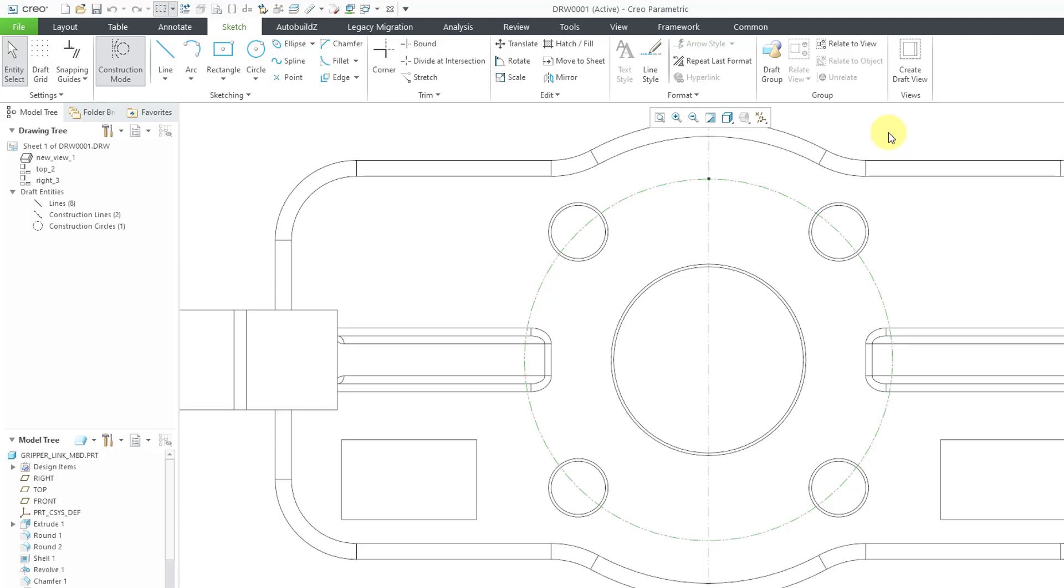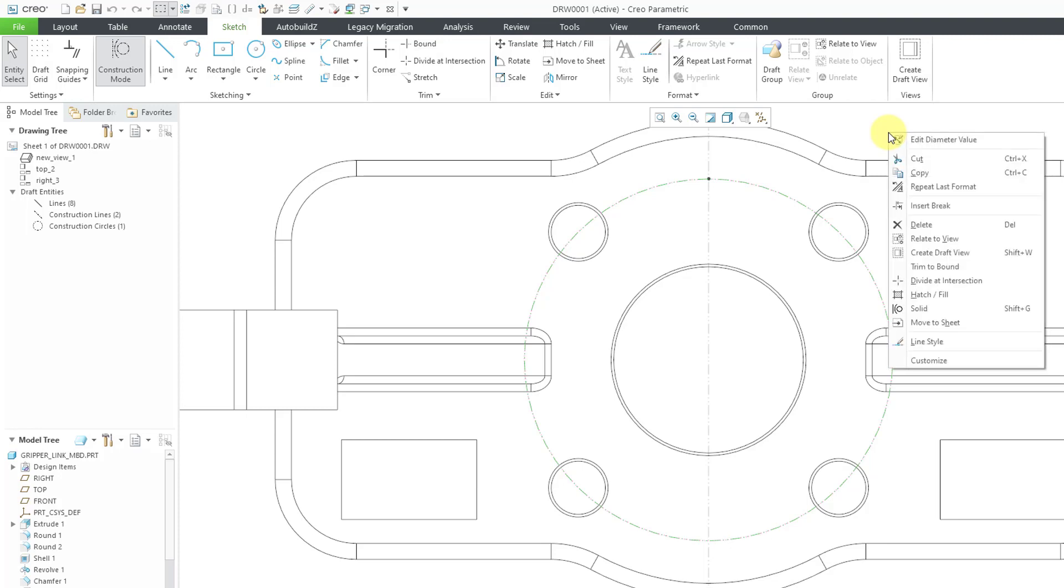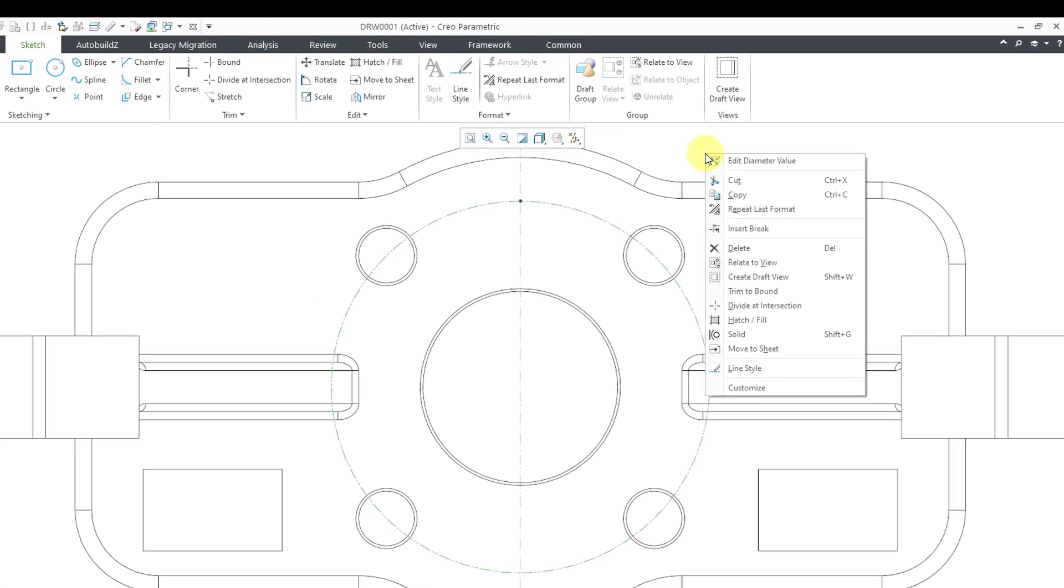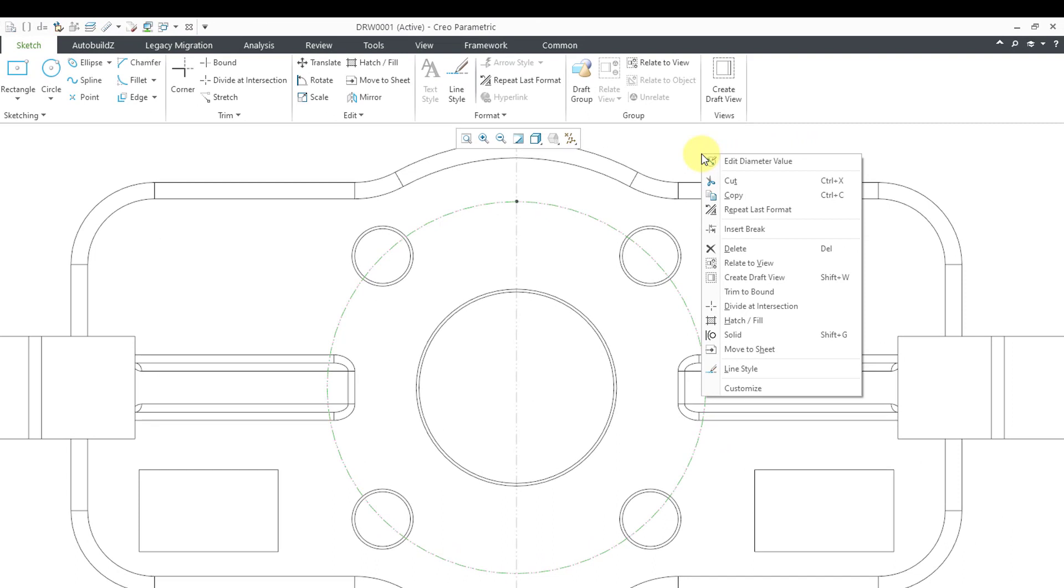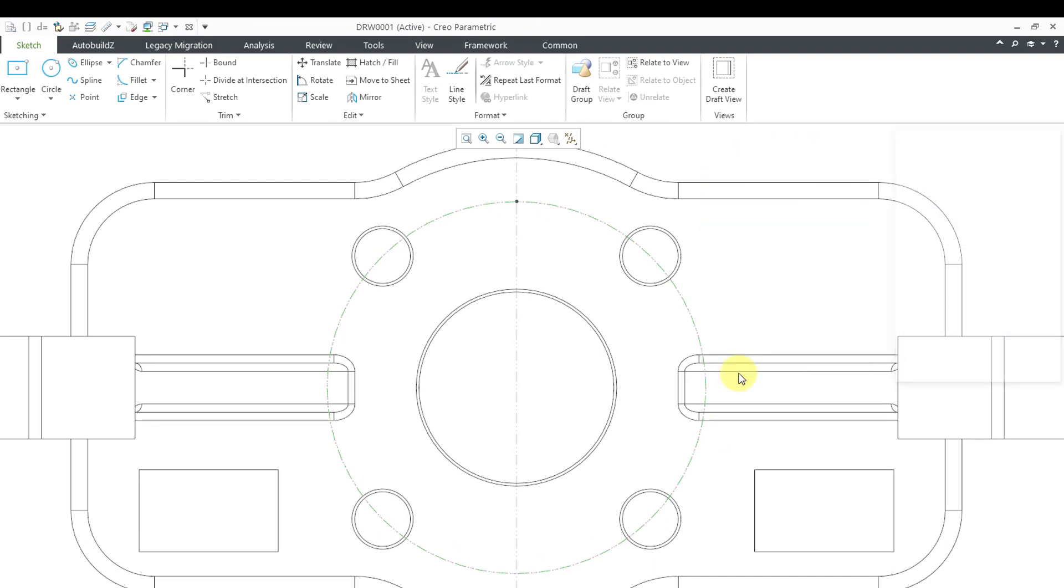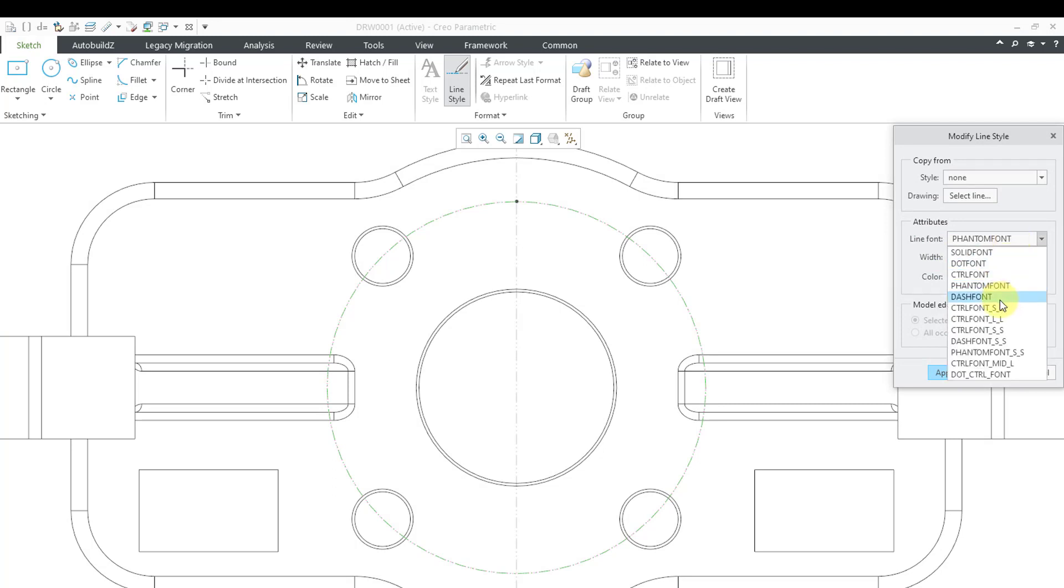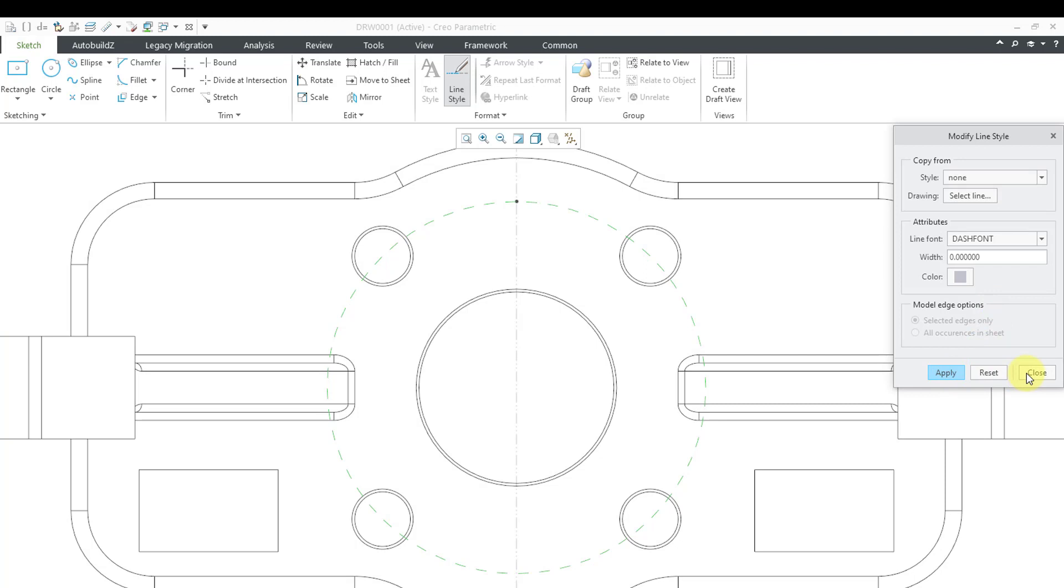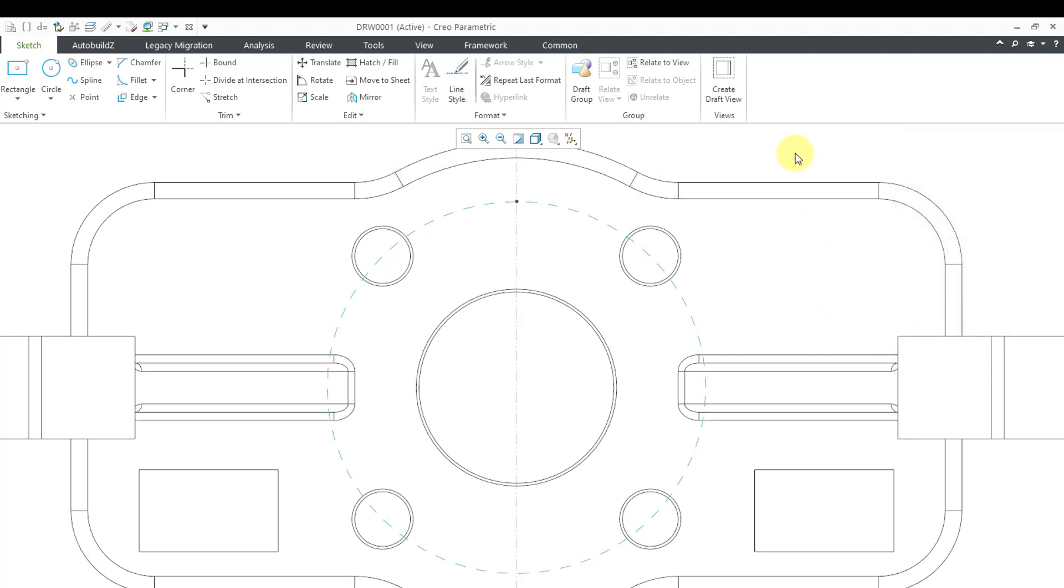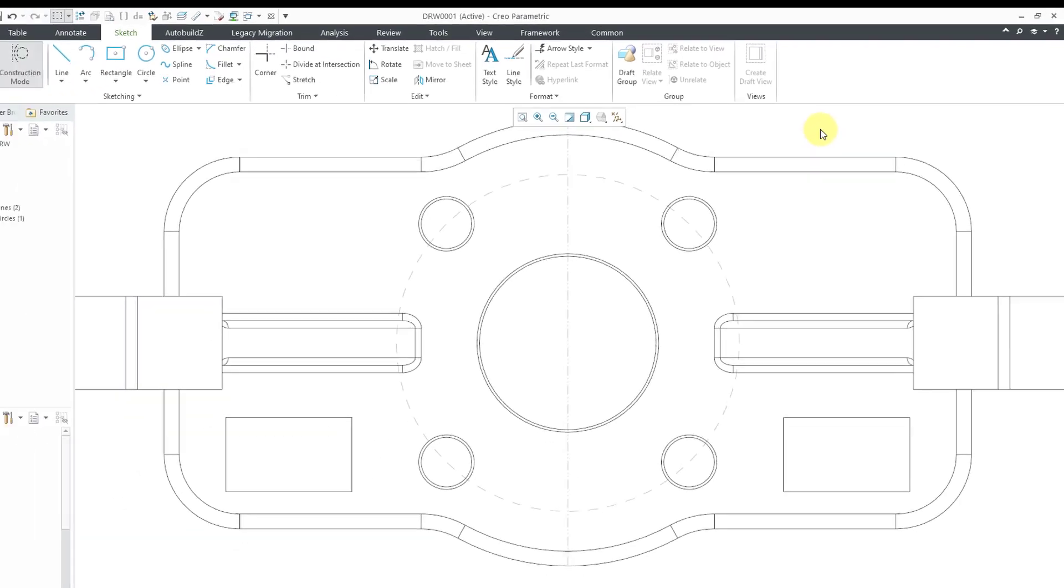You can see how it is appearing. I believe that is the phantom font. If I hold down the right mouse button, then we can go to line style. And instead of phantom font, I could say, hey, let's use the dash font instead. Apply and close out of there. And that way I have the circle looking the way that I want it to appear.